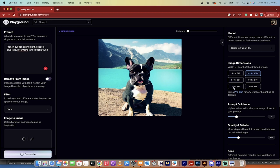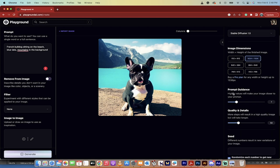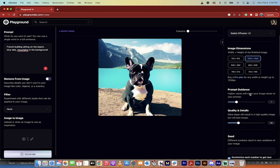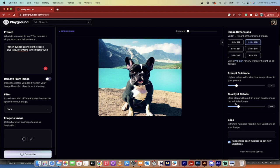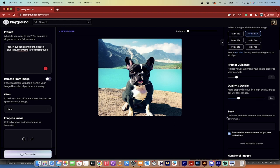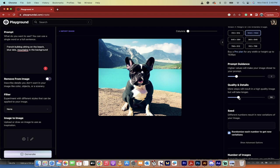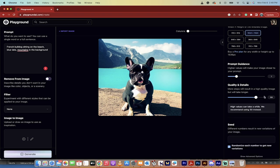Prompt guidance is basically how much does the software have to stick to your prompt. How much creative leeway are you giving it? Higher values will make your image closer to your prompt. Lower values will give the software a little bit of freedom to do what it wants. Quality and details defaults to 50, and that's pretty good. If you get something you really like, you can go all the way up to 150.